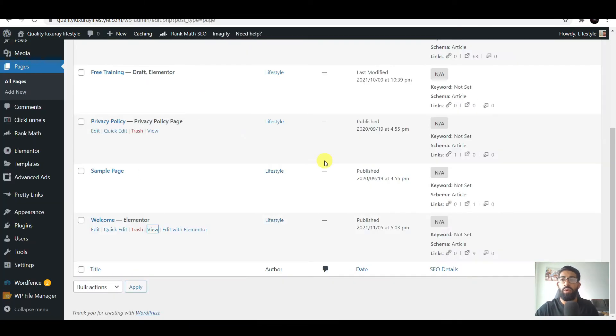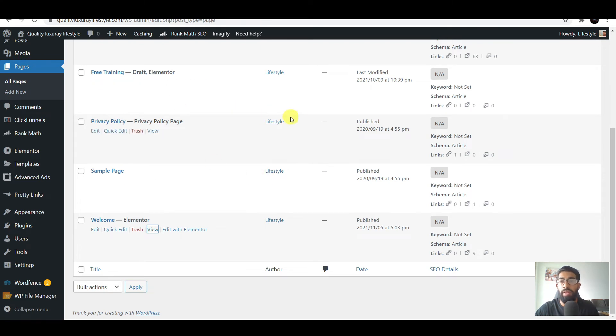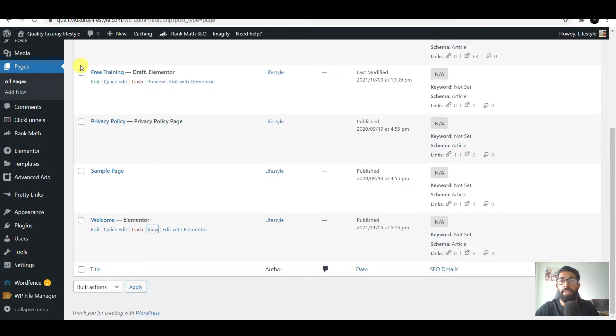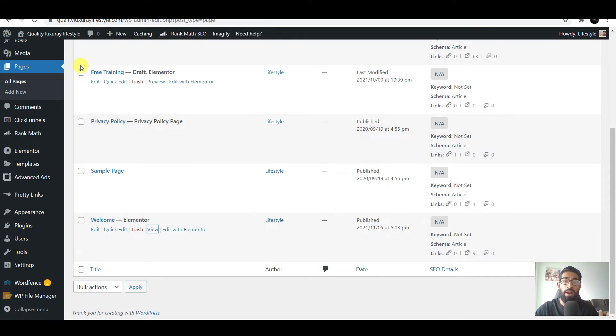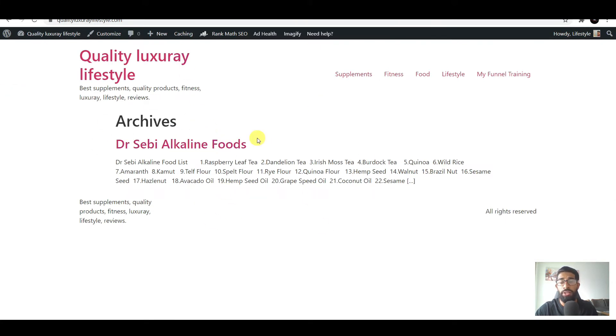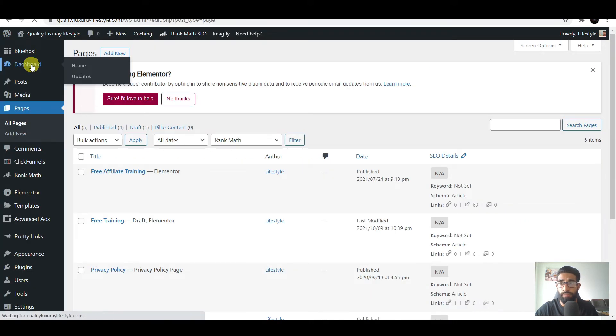When we go into the actual .com, your website - whatever the name you have like lba.com or mine qualityluxurylifestyle.com - the .com is showing something that doesn't look right. What you need to do is go into your dashboard.